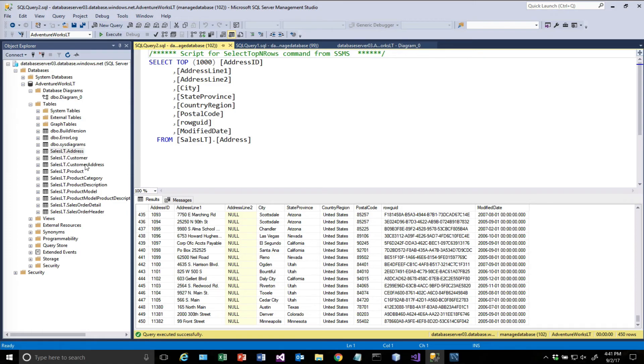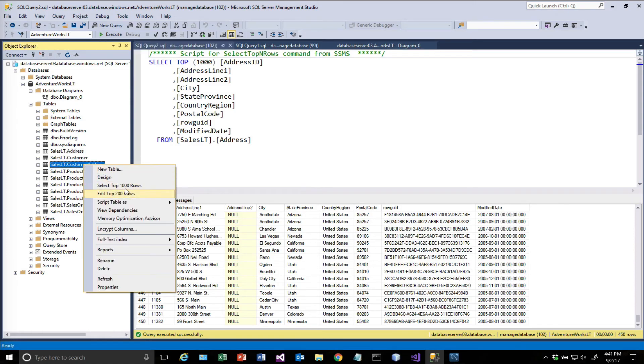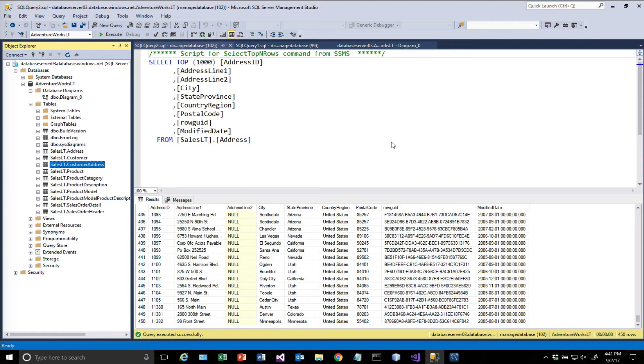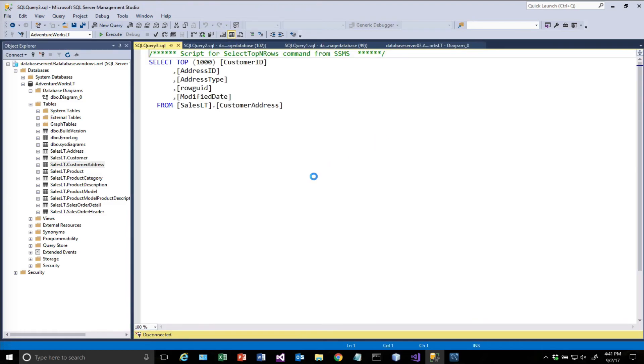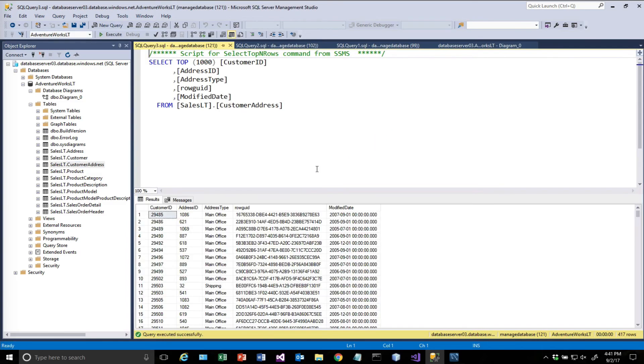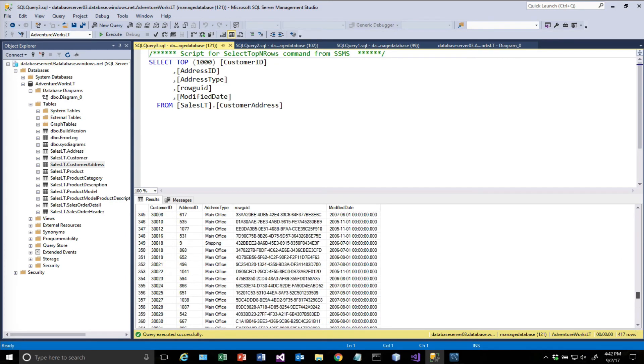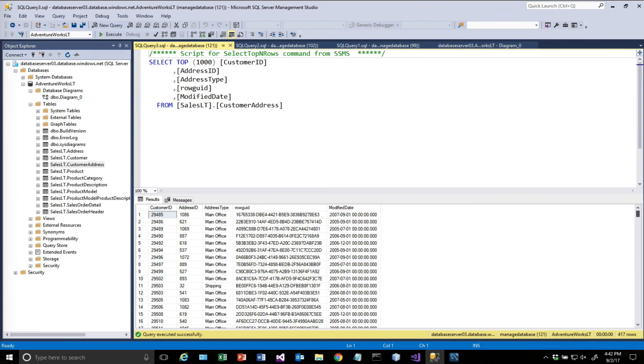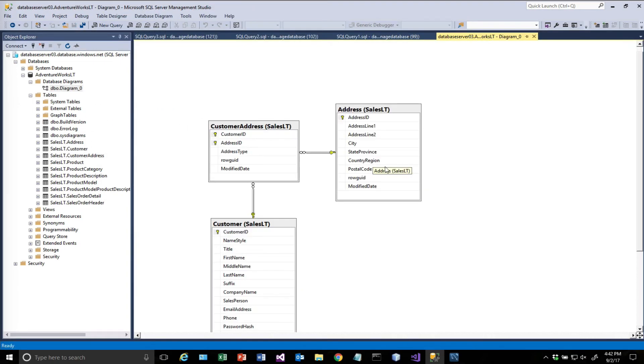And then finally the table that links these two together is called customer address. And this won't mean a whole lot, but basically it's a customer ID mapped to an address ID. And you'll see that that has 417 rows in it. All right, so we can just look at a database diagram that just shows you how these tables are linked together.